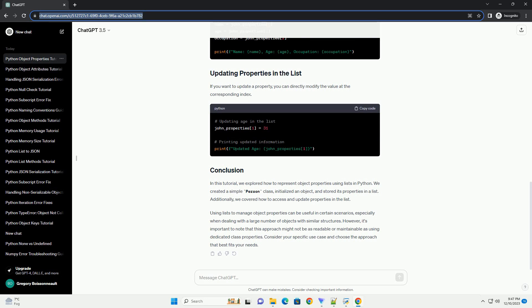Using lists to manage object properties can be useful in certain scenarios, especially when dealing with a large number of objects with similar structures.